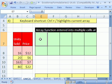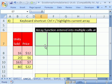We want to use the transpose function. Here we have units sold in price listed vertically like this. We want to list it horizontally.